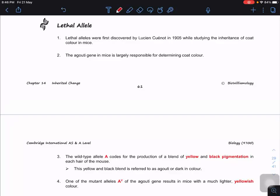Now we look at lethal alleles. Lethal alleles are something special that particularly happen in eukaryotes. Sometimes one gene is involved in many functions, not only one. A lethal allele means that a particular allele, when in homozygous or heterozygous form, may cause the death of the individual. This is called a lethal allele.